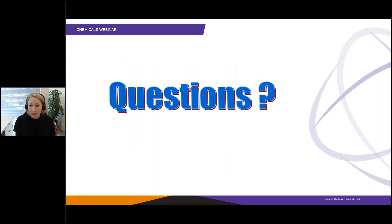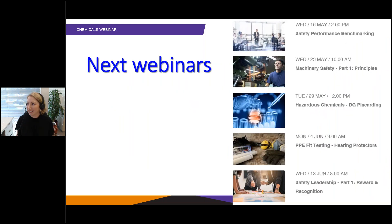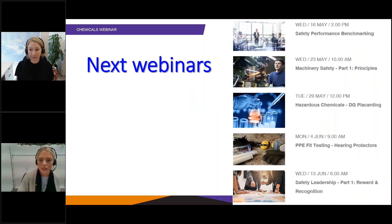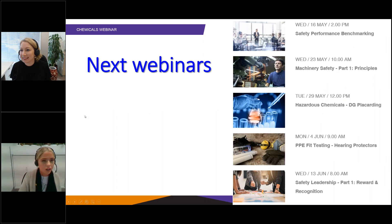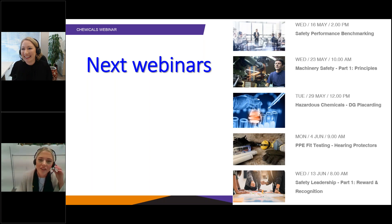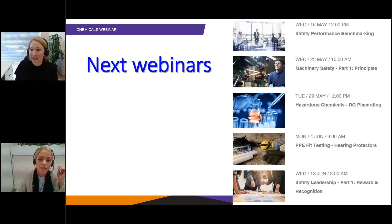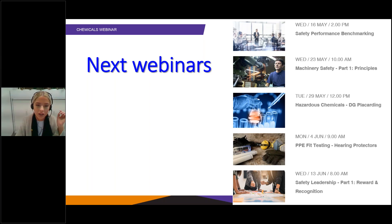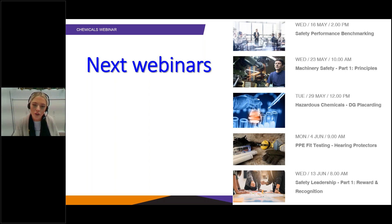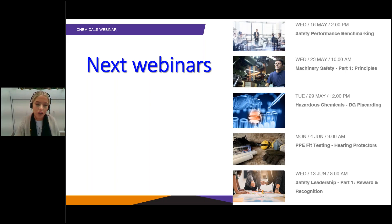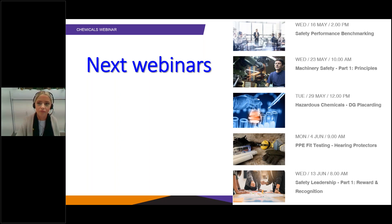Thank you viewers for attending our webinar. If we didn't answer your question today, please get in touch — contact details will be in the follow-up email. Our upcoming webinars are displayed on the screen. You can sign up at safetyaction.com.au or call or email the office. Safety Action members can attend free webinars and watch recorded webinars. Thanks for attending, have a great day, and we'll see you next time.